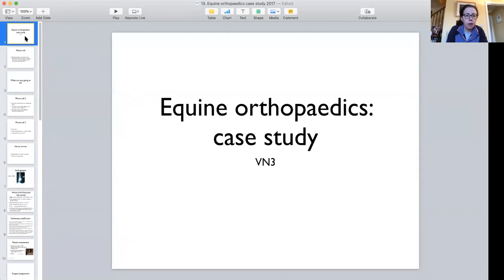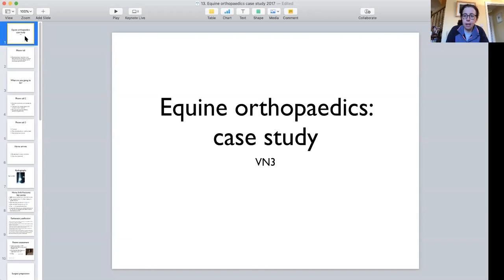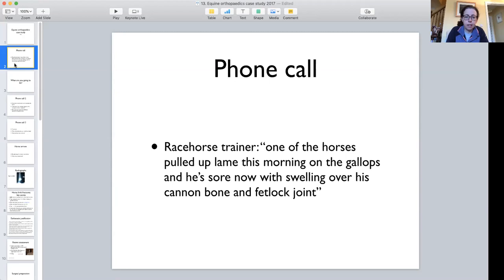Good morning everyone. I'm going to move on to the next section: care of horses with orthopedic conditions. There's a set of notes on Moodle called 'Equine Orthopedics' — please read through those before Friday. If there's anything you don't understand, post a query on the Moodle forum so I can respond and everyone can see the answers. Rather than going through the notes directly, I've decided to apply them to a case study to show how you'd use your knowledge to provide patient care.